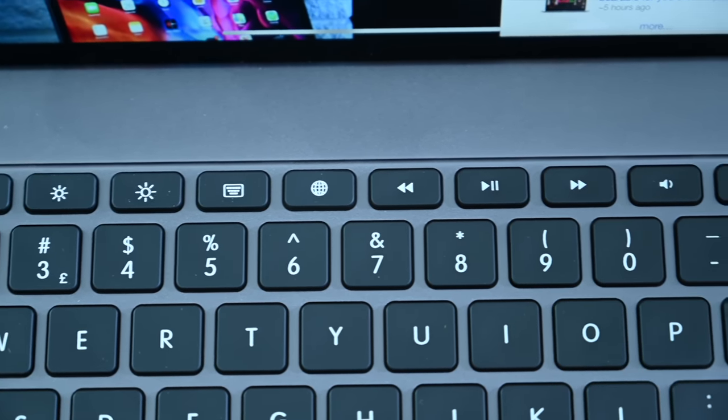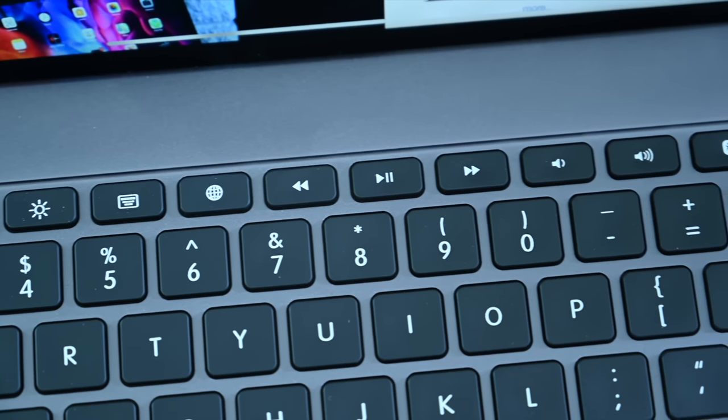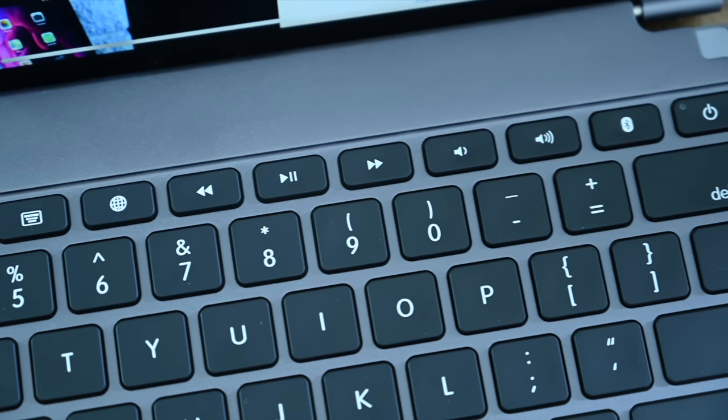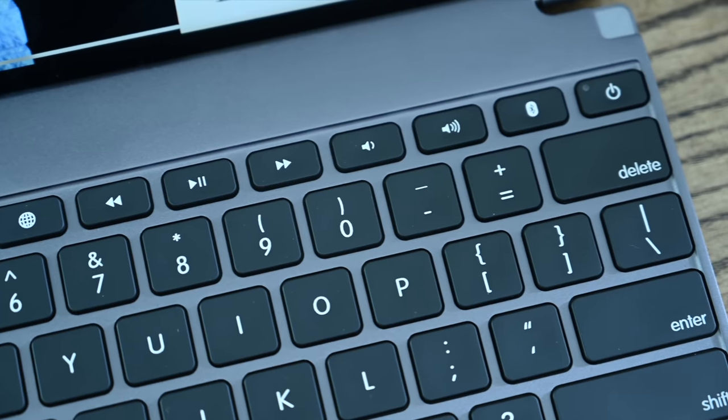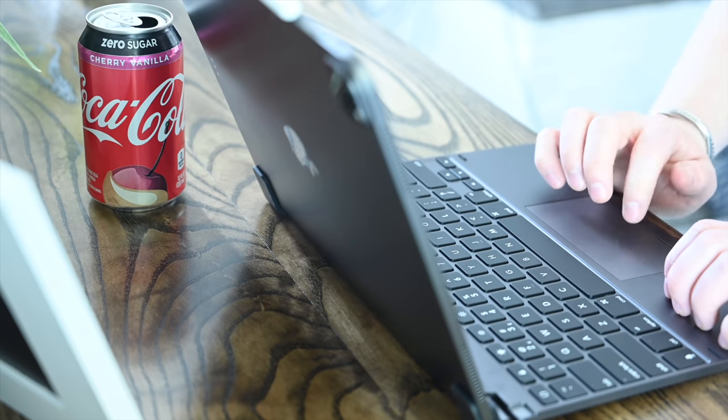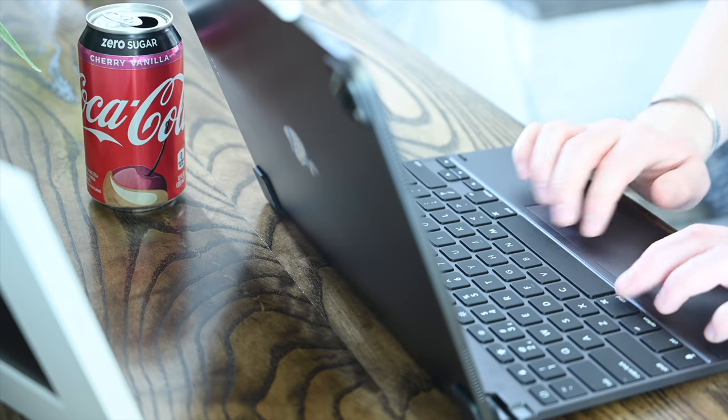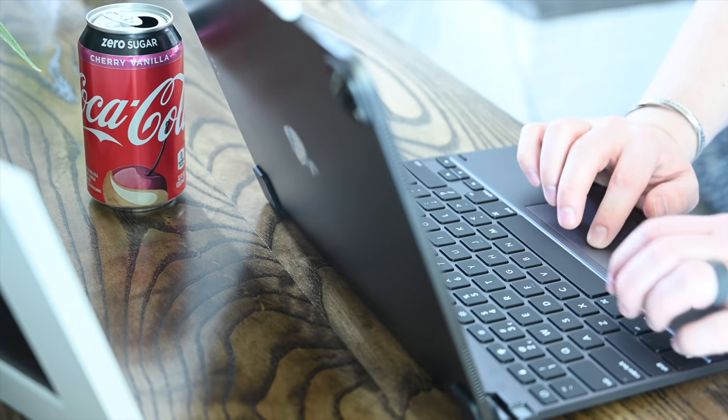You can adjust the brightness of the keyboard itself, media controls, volume controls. It is very easy to control everything through those function keys, reducing your need to move up to the screen or use the trackpad to get to those features within settings or control center.